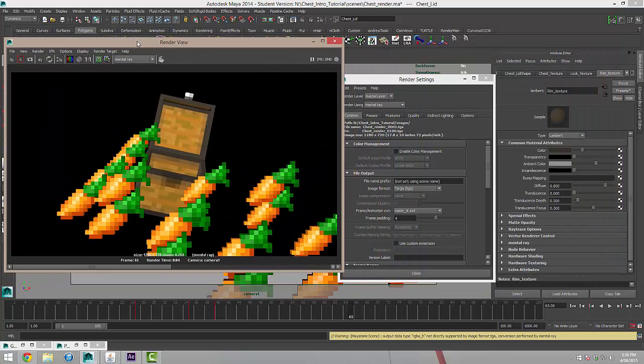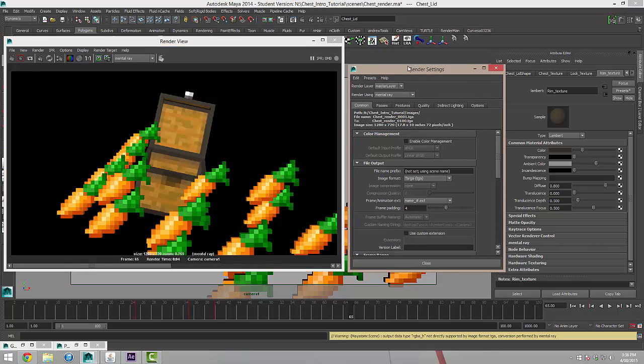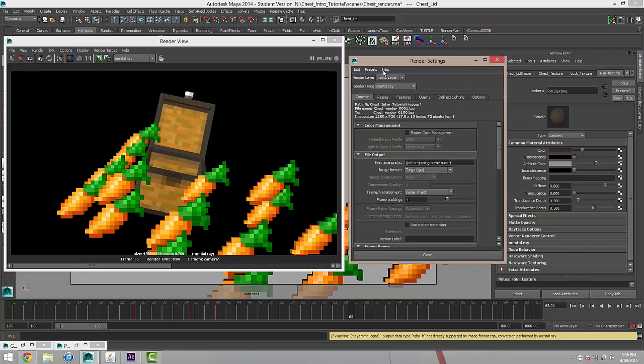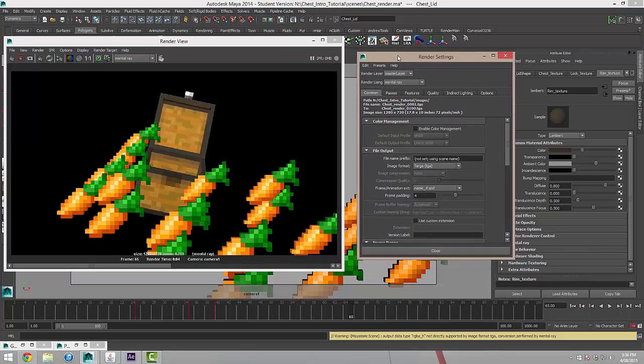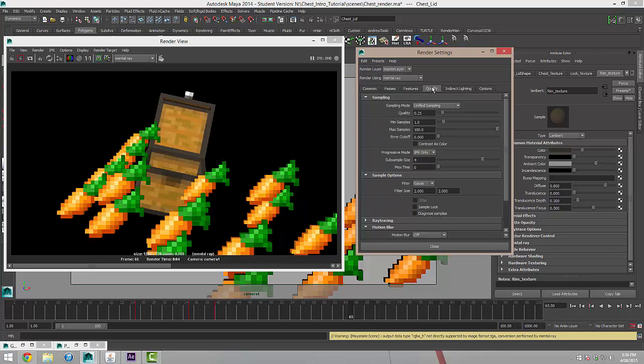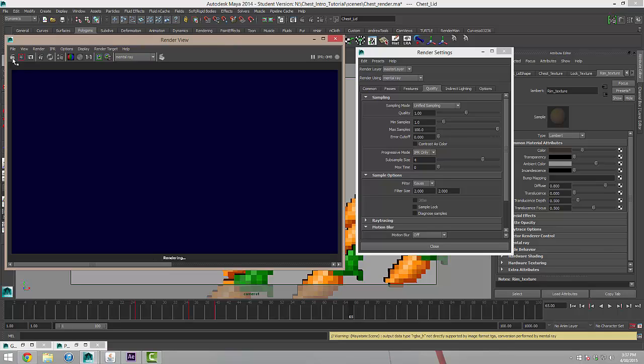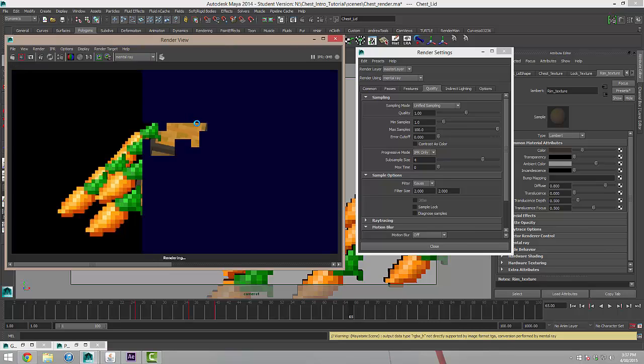So the last thing to do is just to adjust some of our render quality settings. So back in the render settings window, under the tab quality, I'm going to change the quality from 0.25, I'm going to just bump that up to 1. I'm going to go for full quality here and I'm just going to take another test render of that to make sure everything checks out.